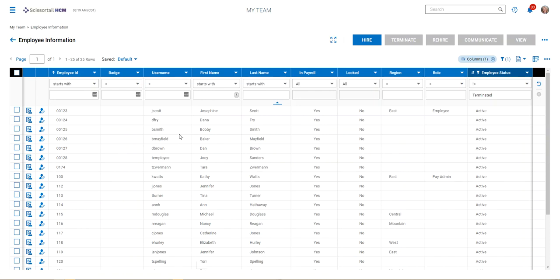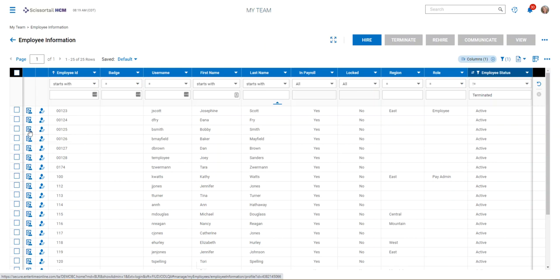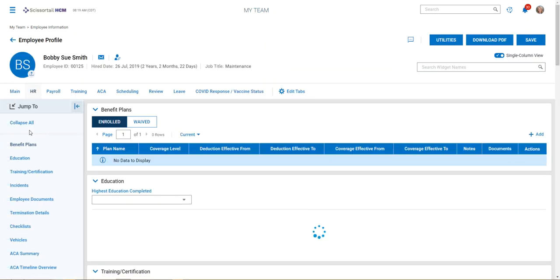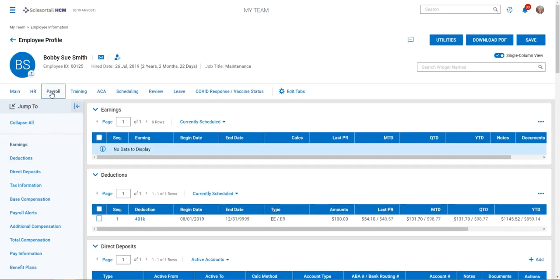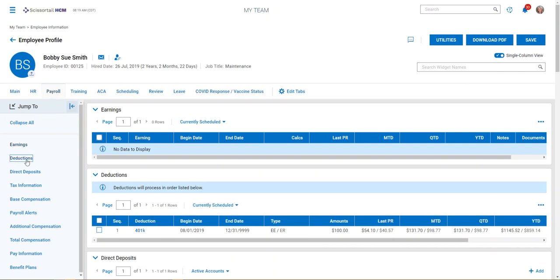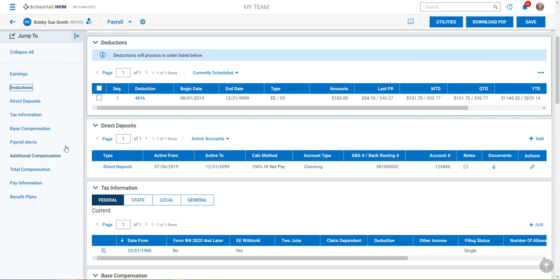The next thing we would do to enter the garnishment, or the child support I should say, is to click on the employee information, drill down into their record, go to their Payroll tab, and then go to the Deduction section.